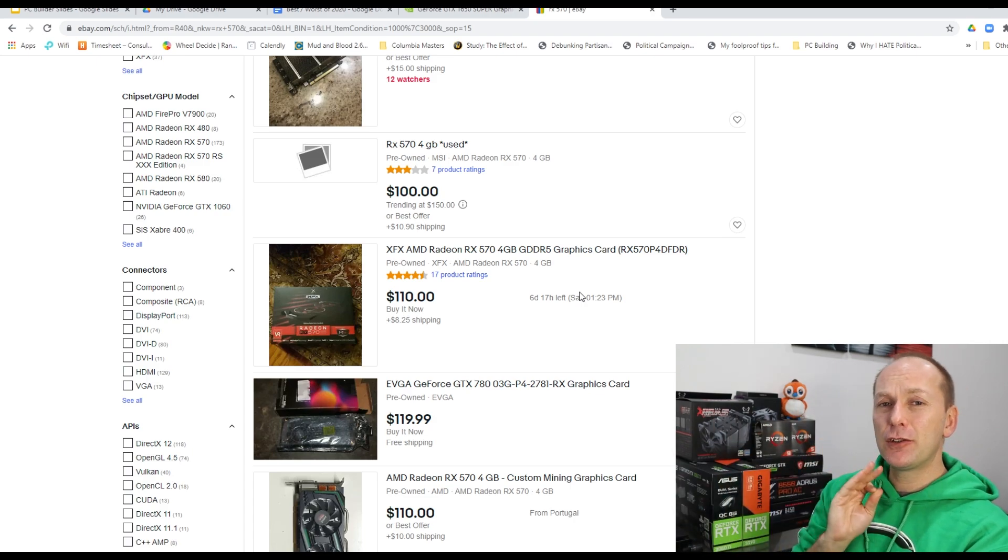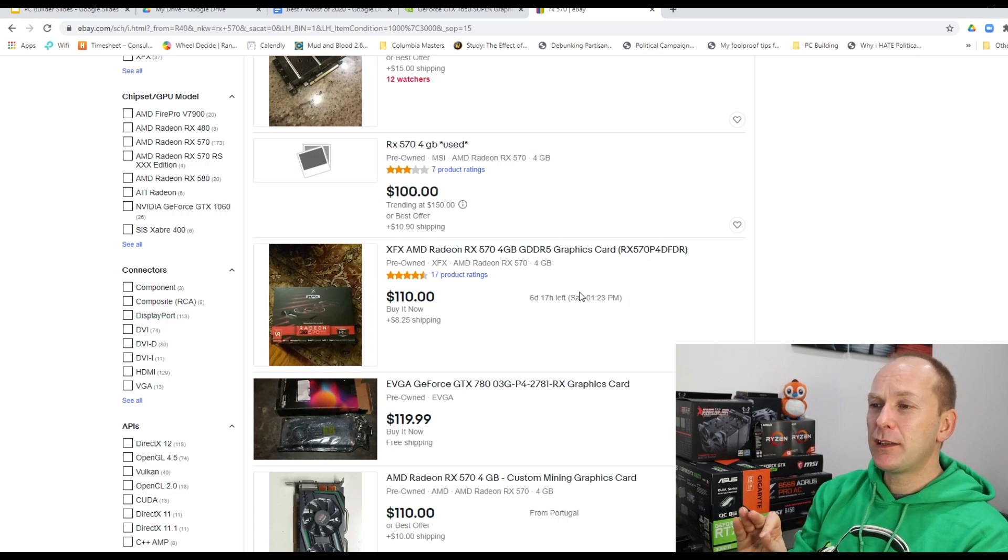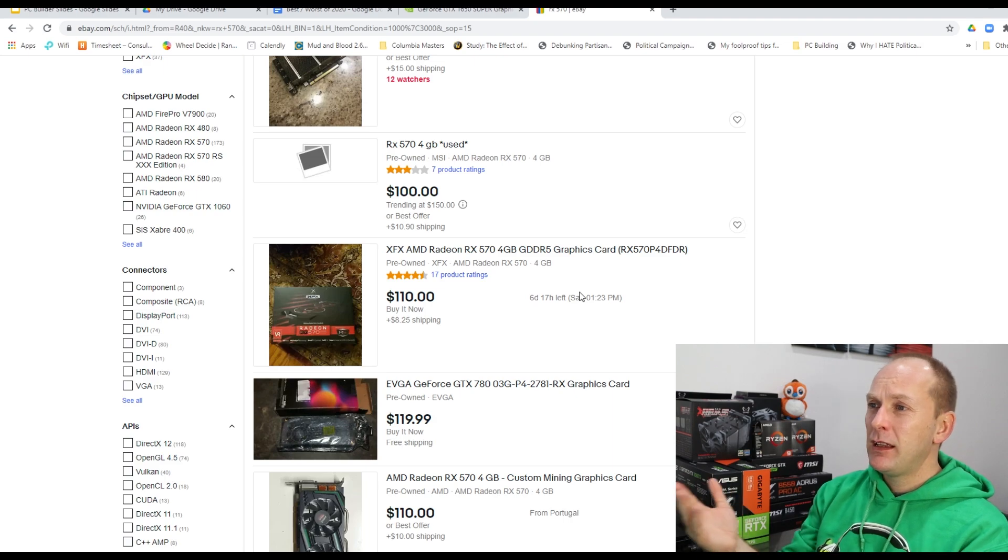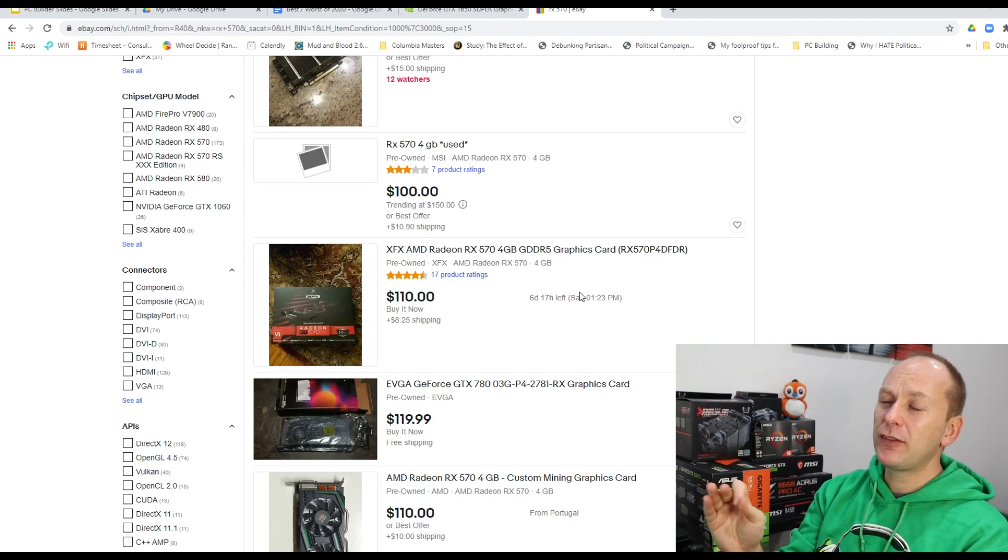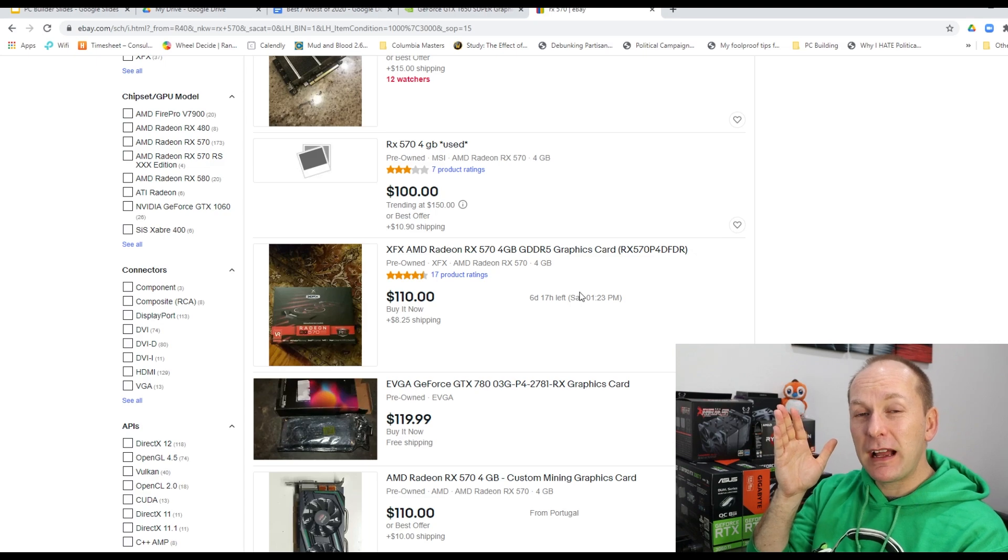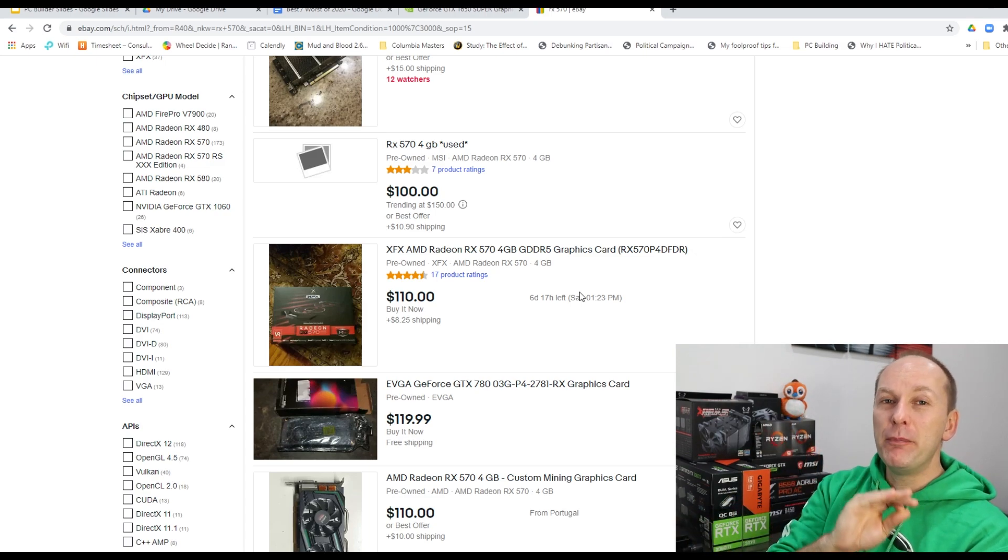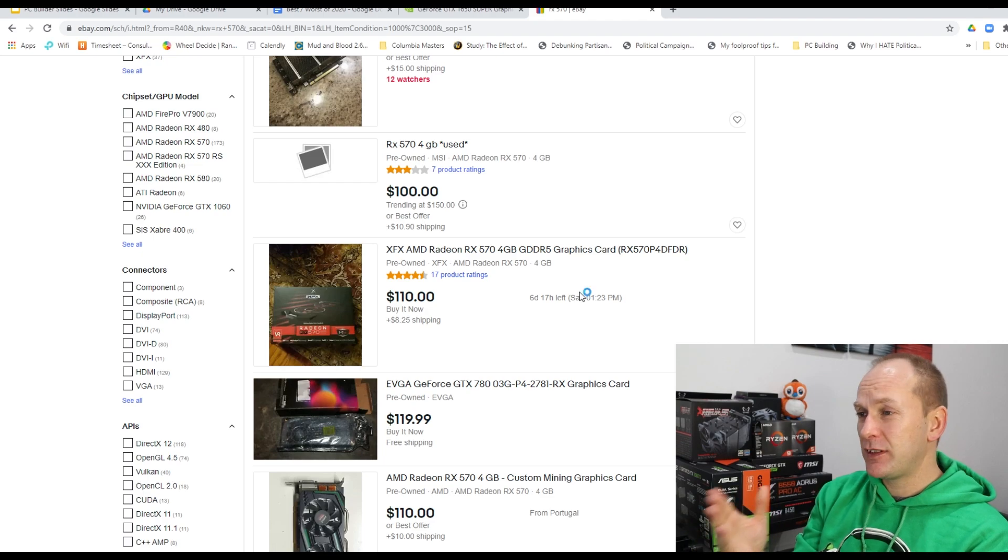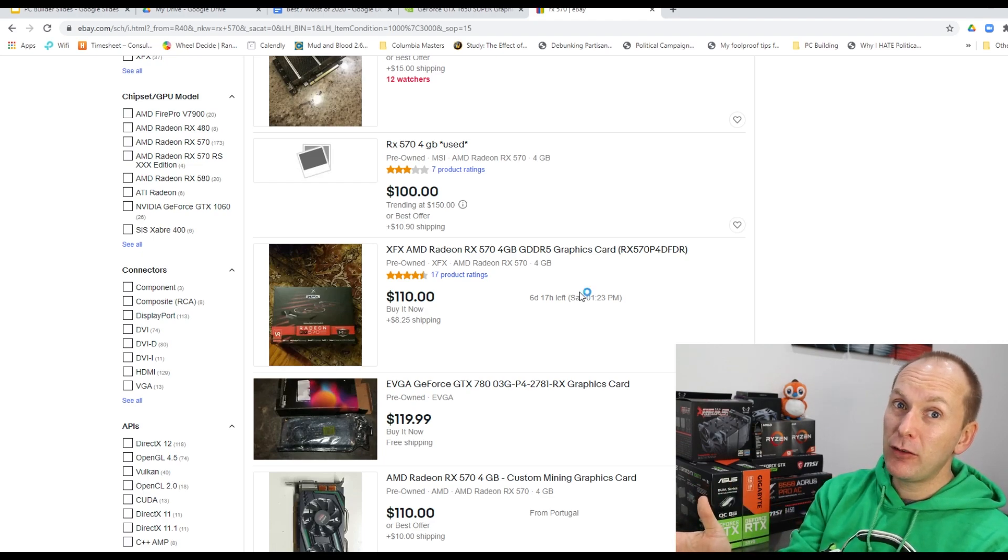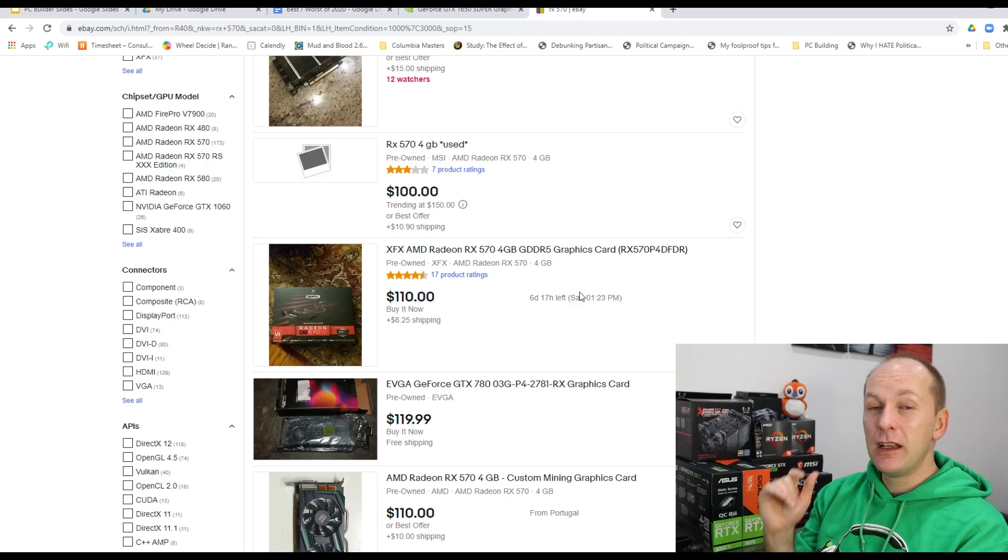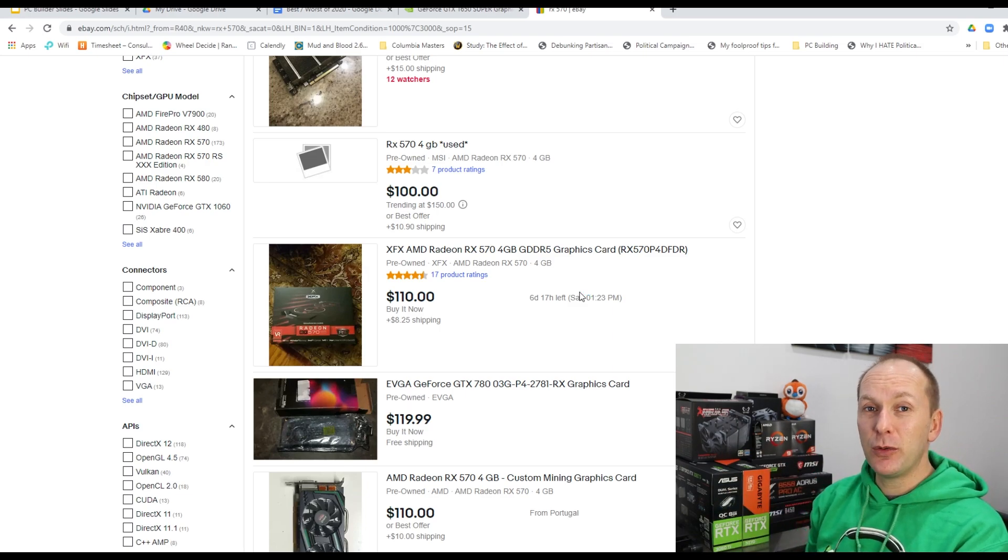and the terrible state that the graphics card market is in, this is a phenomenal value. Now, you can still buy them new for about $189, but for that, you want to buy a GTX 1650 Super. However, if you're just looking to buy something at the budget end, $110 plus eight bucks to ship a used RX 574 gigabyte model, this will get you into just about any game you want, playing it medium to high details, 60 frames a second for 1080p. It's a phenomenal value. And that's why it is, along with the GTX 1650 Super, the best budget GPU of the year.